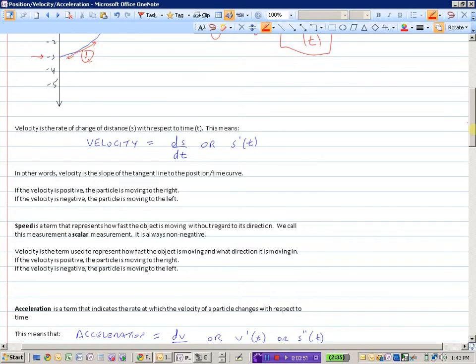Speed is a term that represents how fast the object is moving without regard to its direction. We call this a scalar measurement, because it's always non-negative. So if my velocity is minus 7 meters per second, that's telling me I'm moving to the left 7 meters per second. My speed is simply 7 meters per second — that's how fast I'm moving. Velocity talks about not only the magnitude of the object, but the actual direction as well.